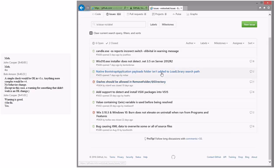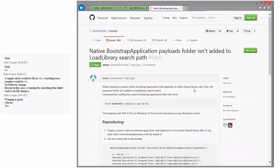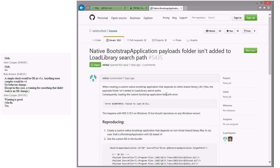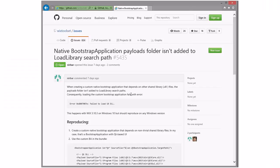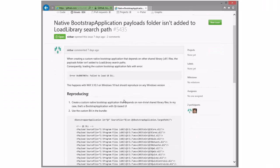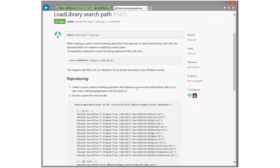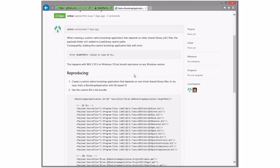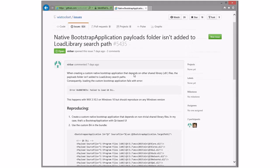Native bootstrapper payload folder isn't added to load library search path. That might be true. So in the clean room, but I thought, oh, but it, wait, wait, wait, no. Okay. Let me think here. The payloads folder. I didn't really understand this one either.